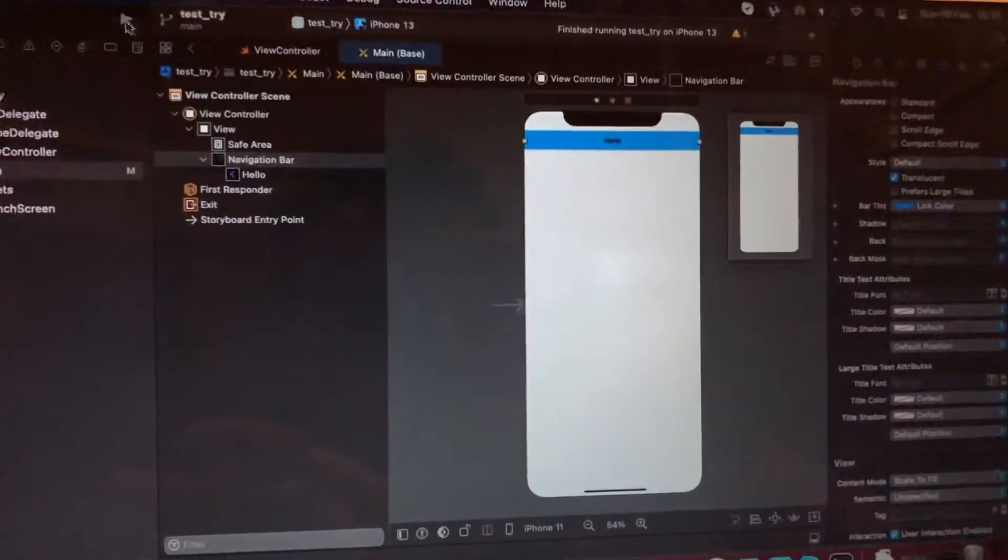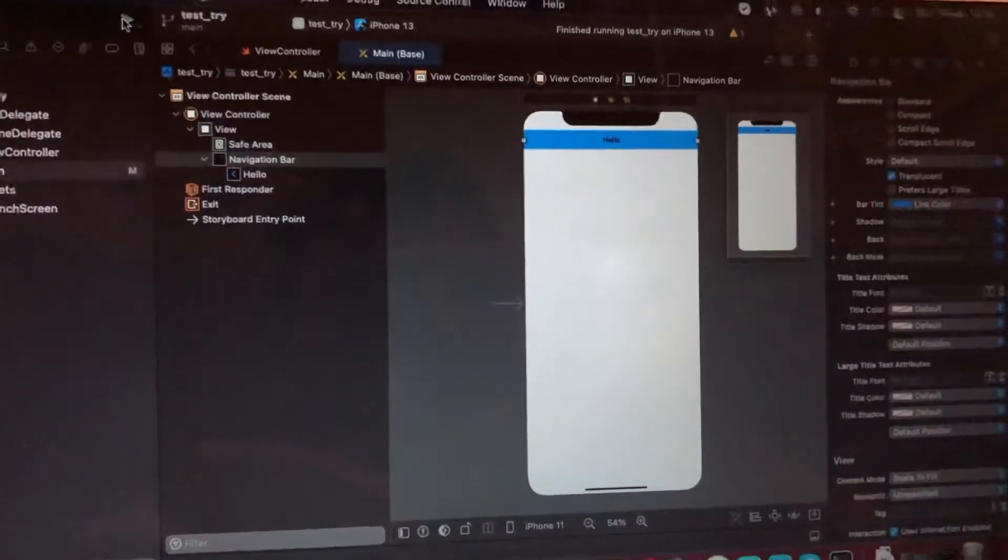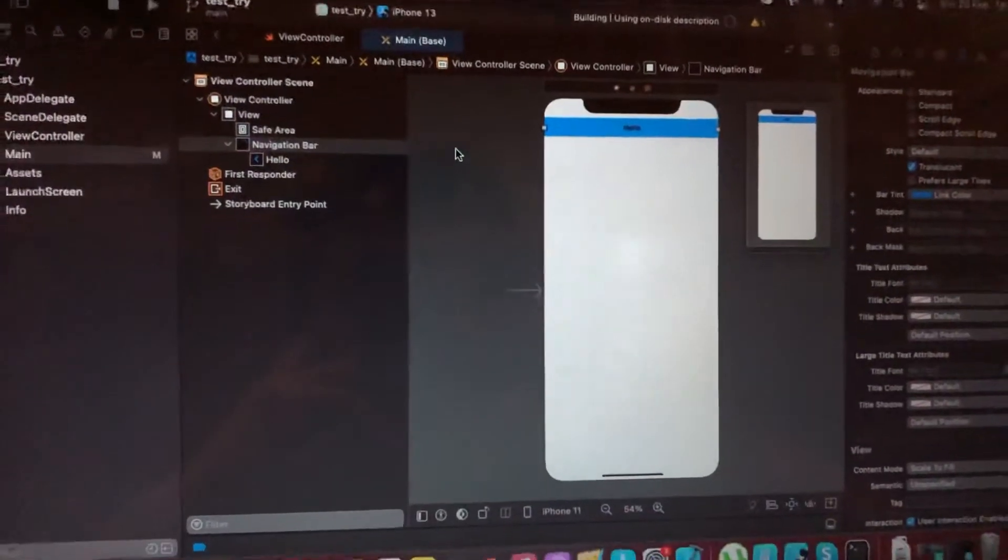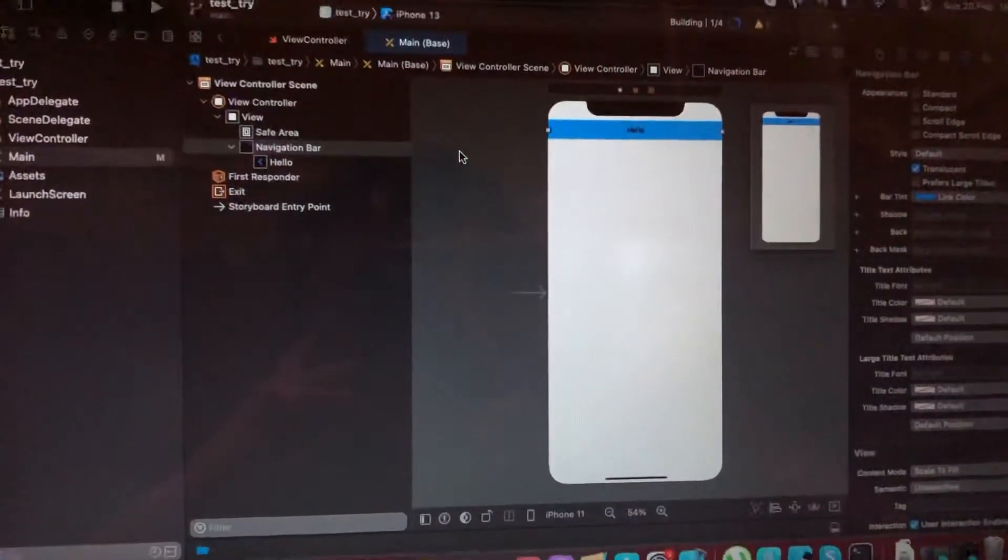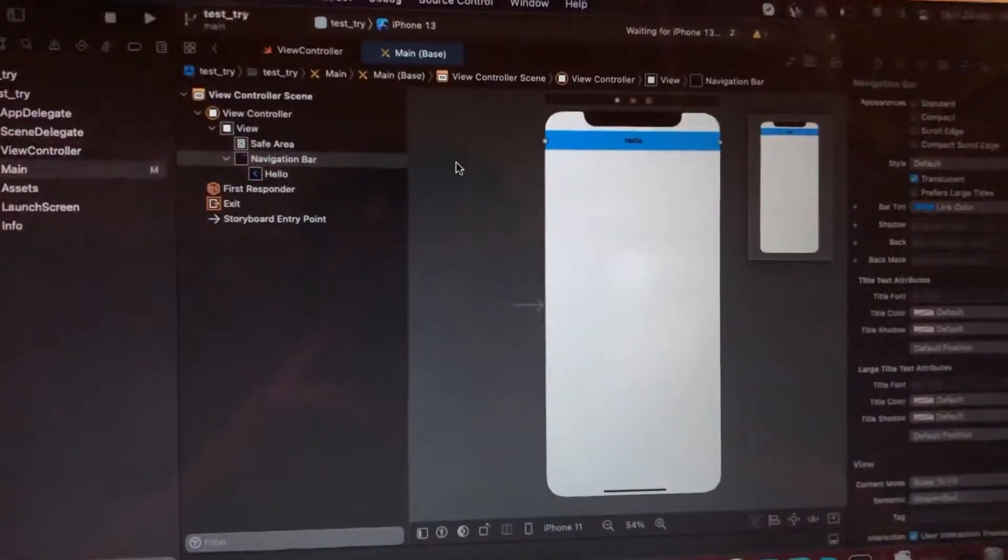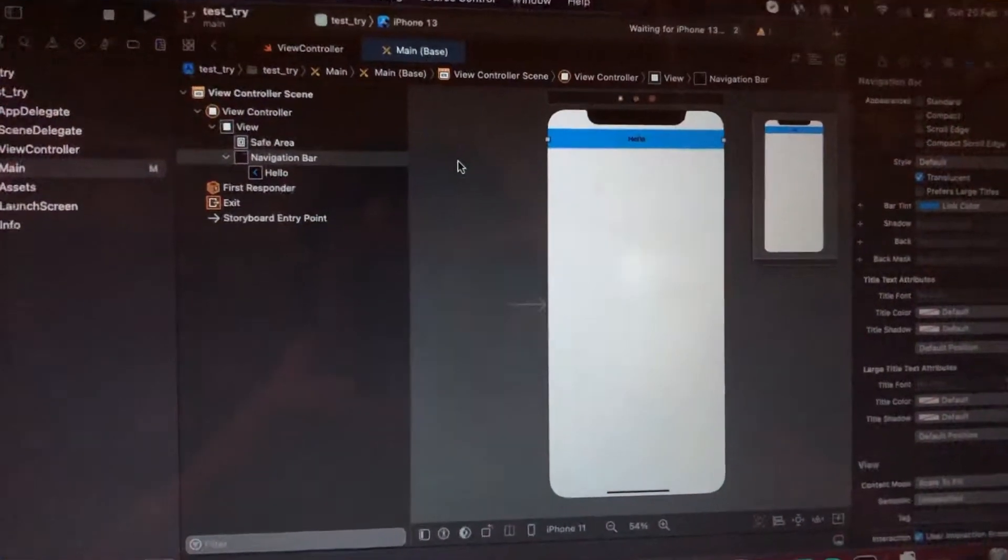Now let's check this. Just run our application and we will see if we successfully change our background color of our navigation bar.